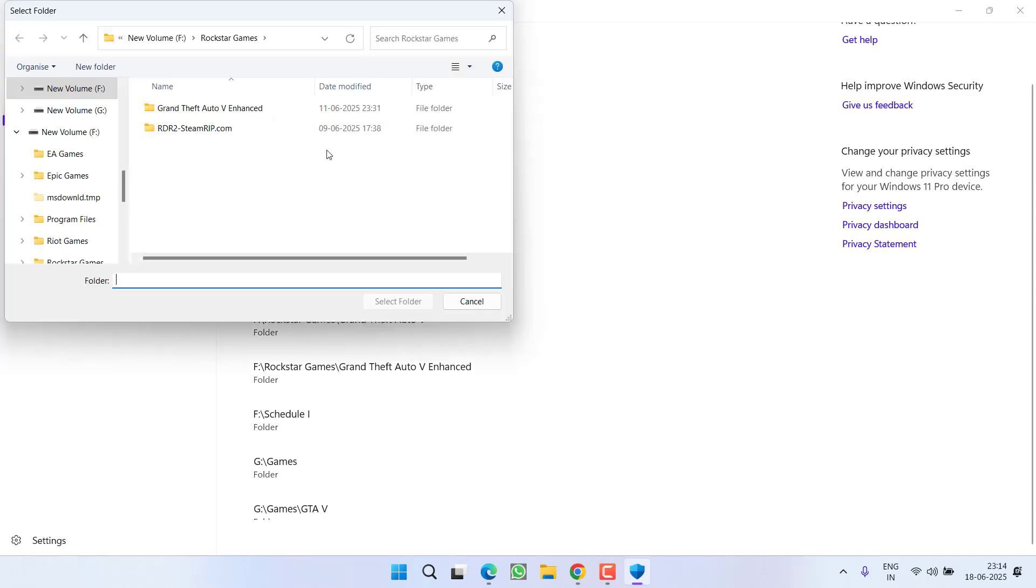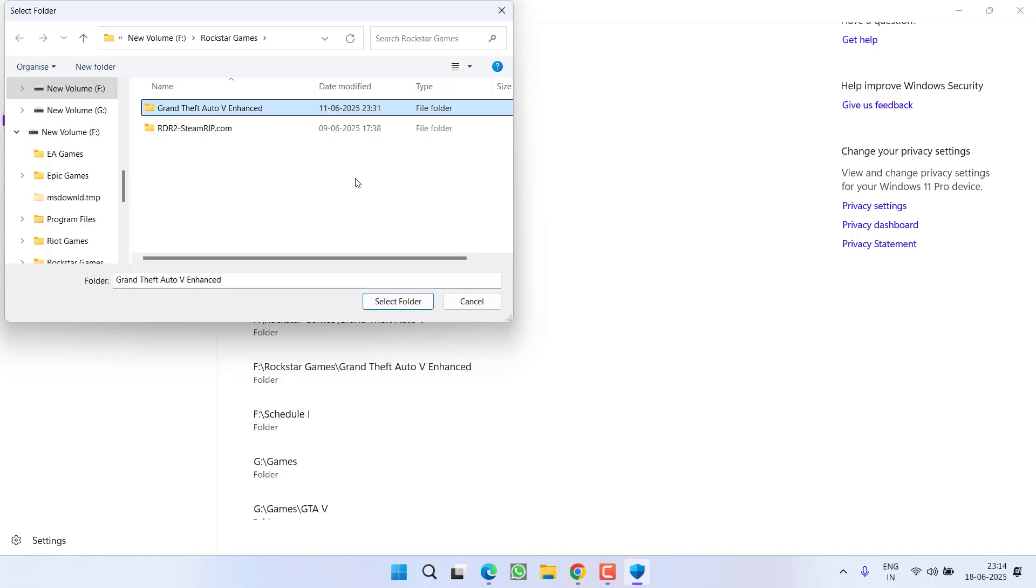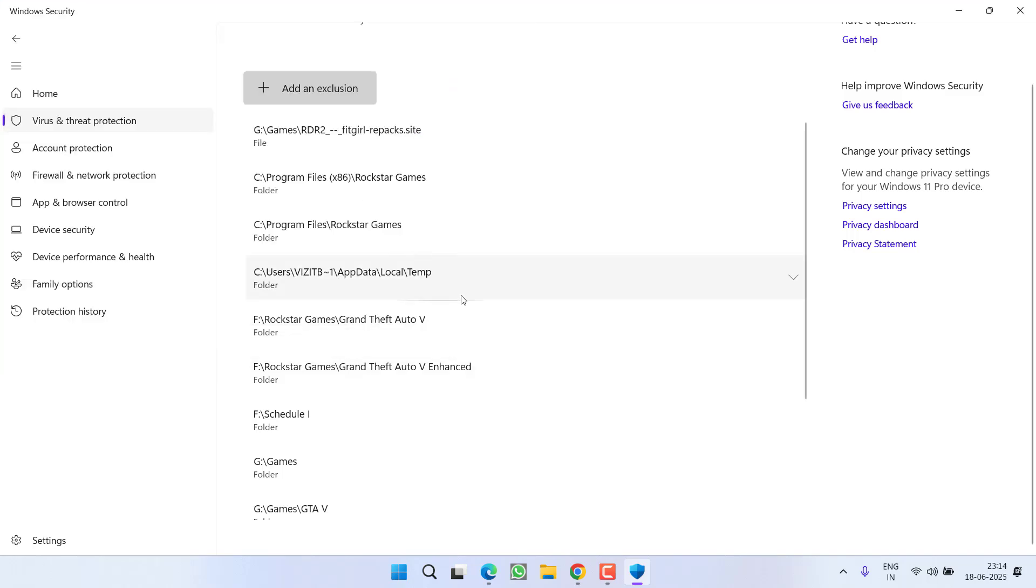To directly add the exclusion of the folder, you need to locate the folder where the game is located. Select that particular game and click on the option Select Folder. After doing so, your antivirus will not block the file again.